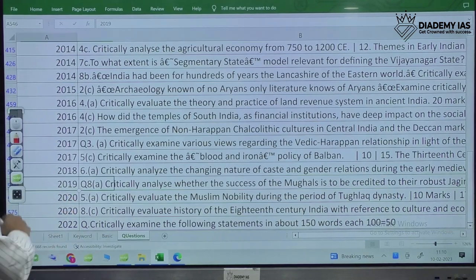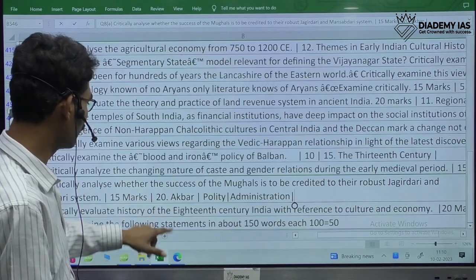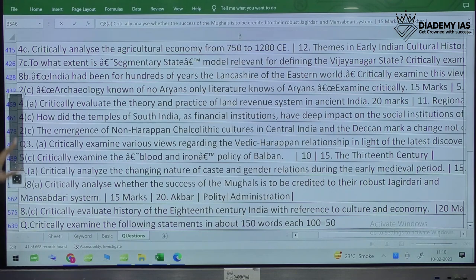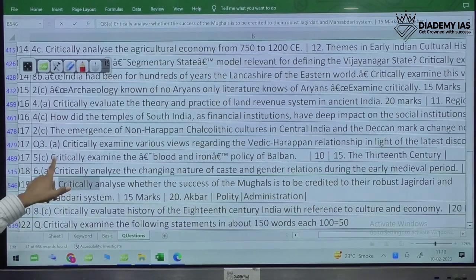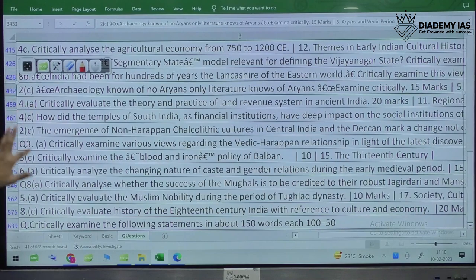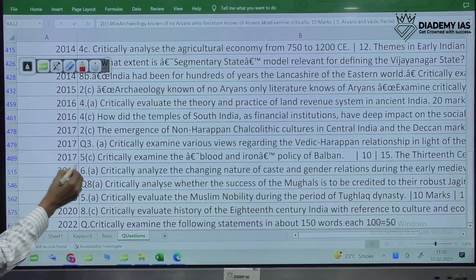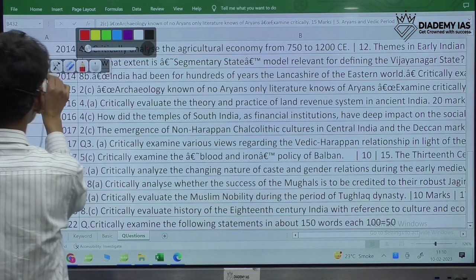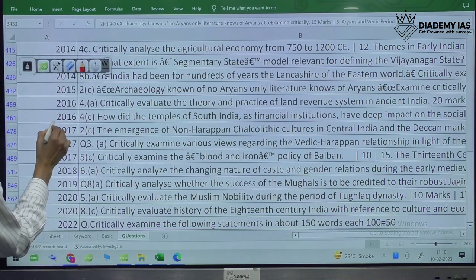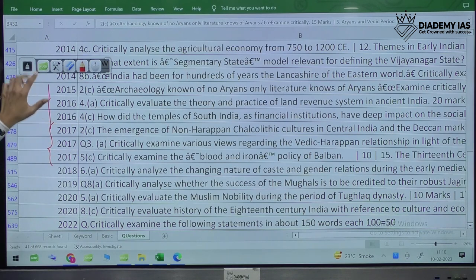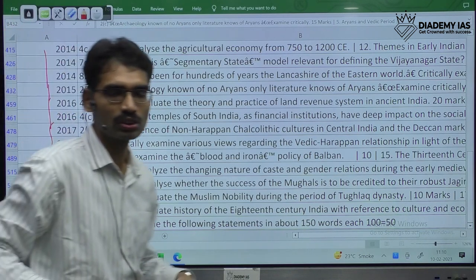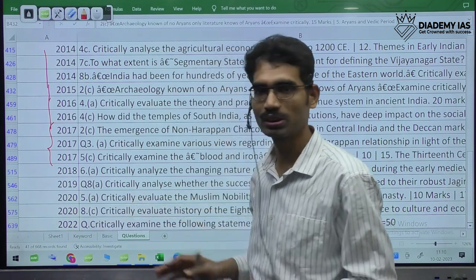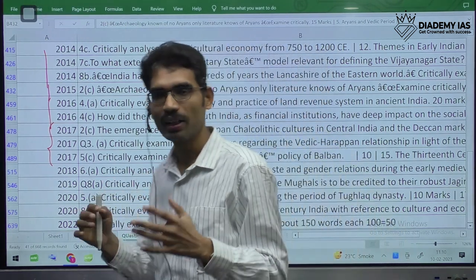Coming to 2019, again one question with 'critically analyze.' In 2018, only one question. In 2017, three questions. In 2016, two. In 2015, only one. In 2014, three. So likewise, on an average, two to three questions — that is a recent trend. But sometimes only one or two questions appear. That's why there is nothing to worry, and most of the time the information you will already be having.